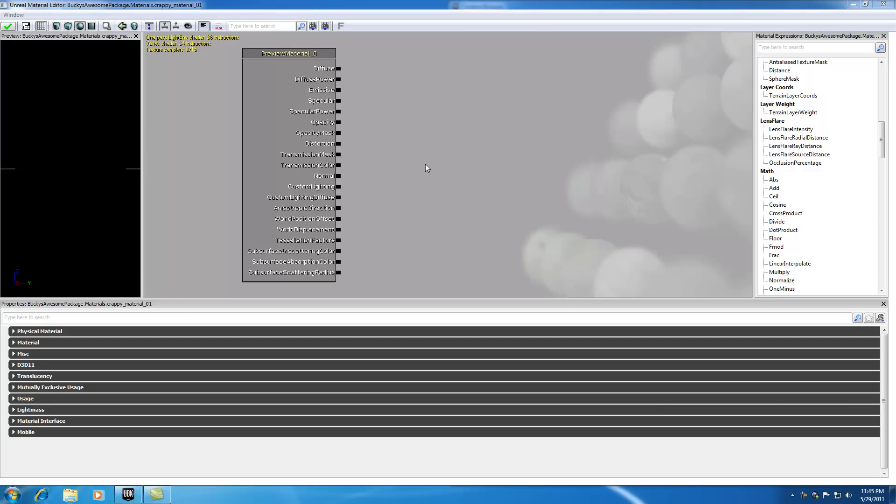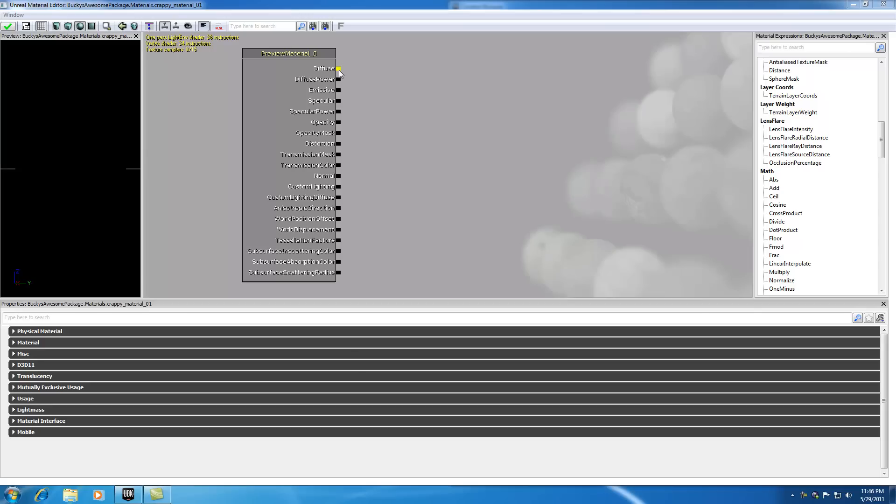As you can see, a material is made up of much more than a color. We get shininess, glow, all this cool stuff. These are your attributes, so each attribute, for example this color, needs information in order to tell our material what color it should be. All of the information comes from something called an expression.